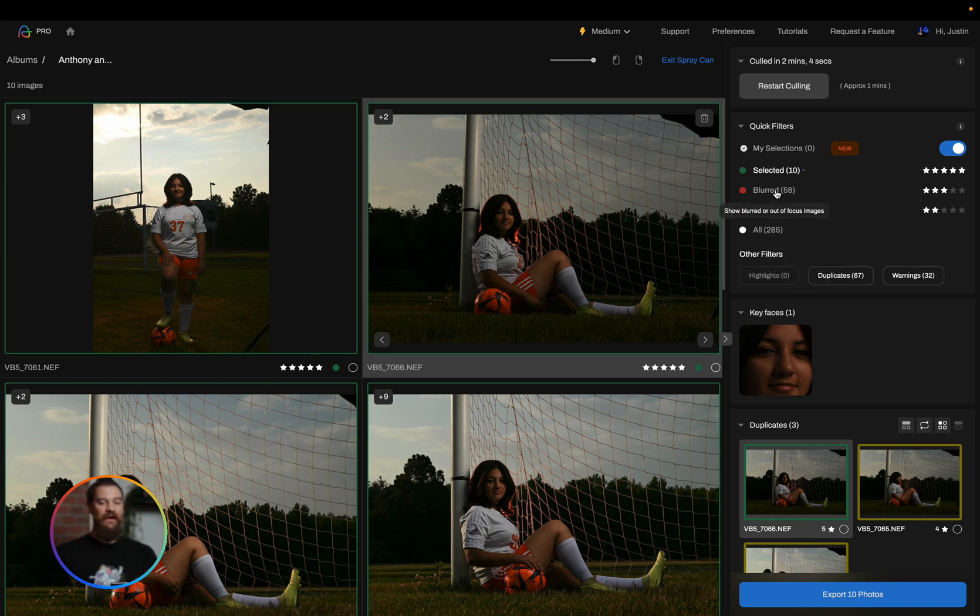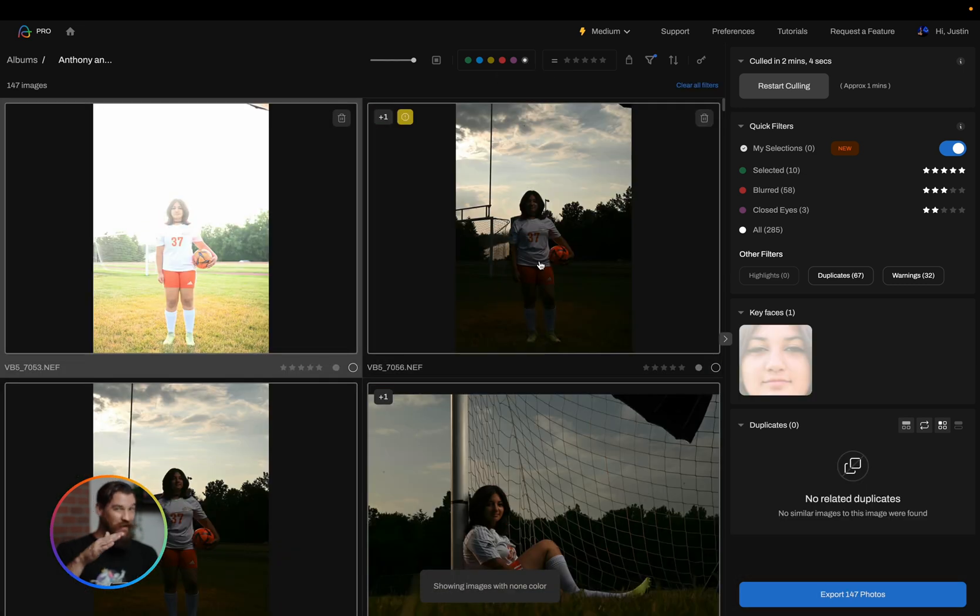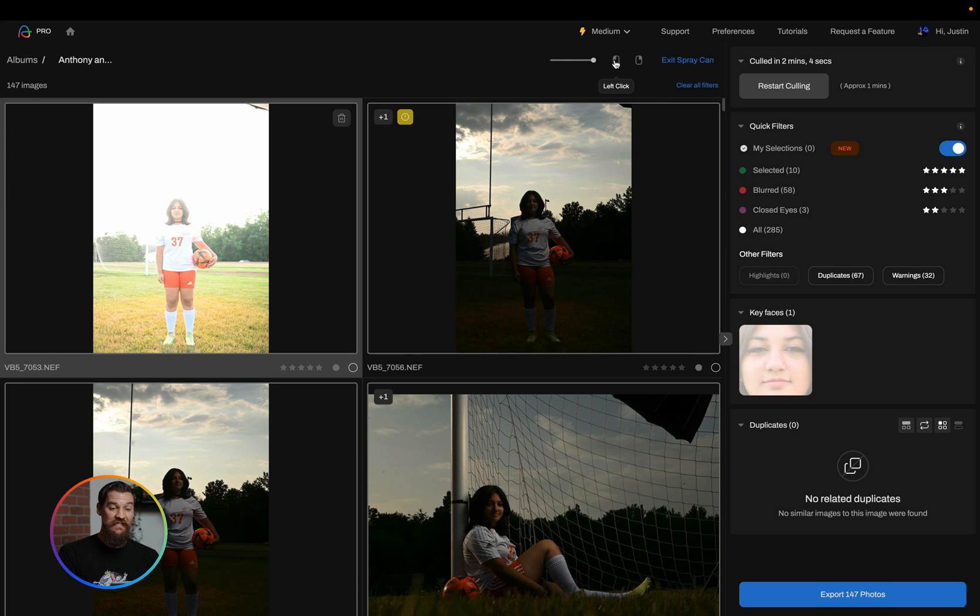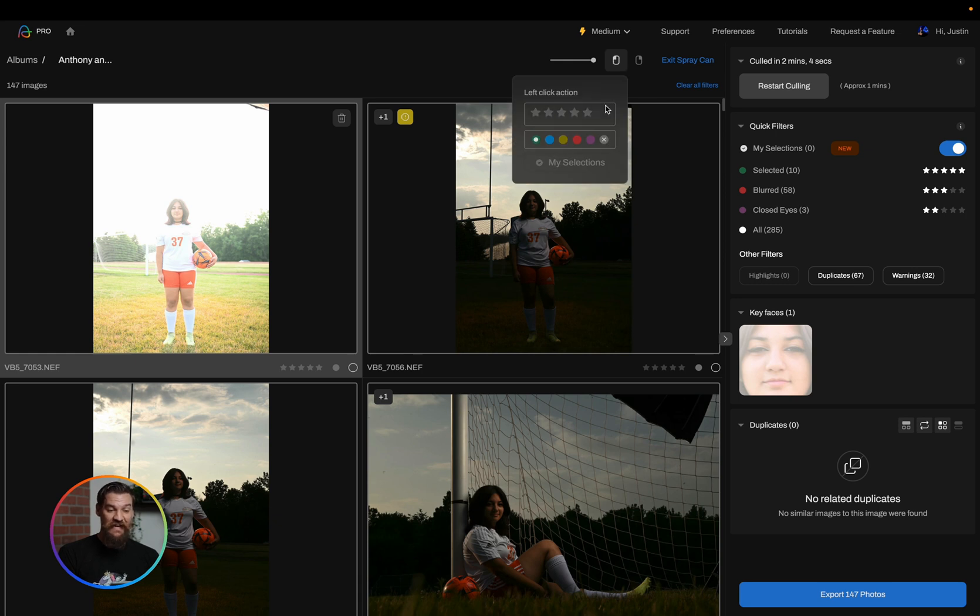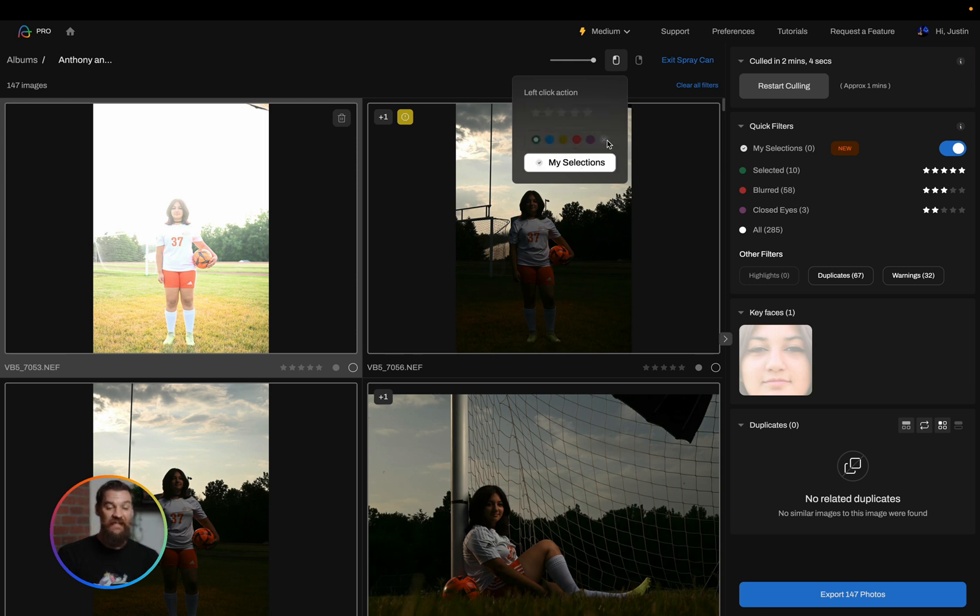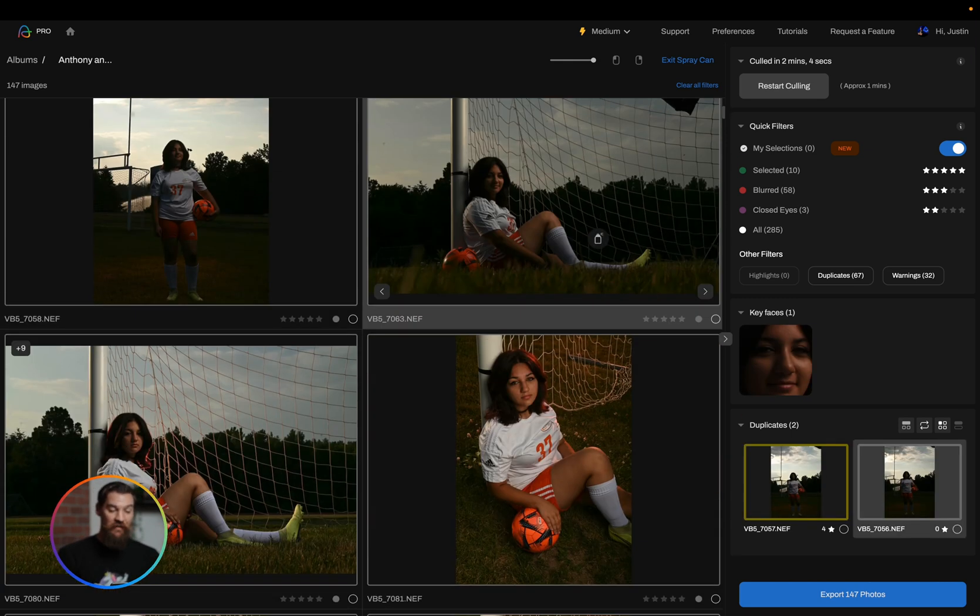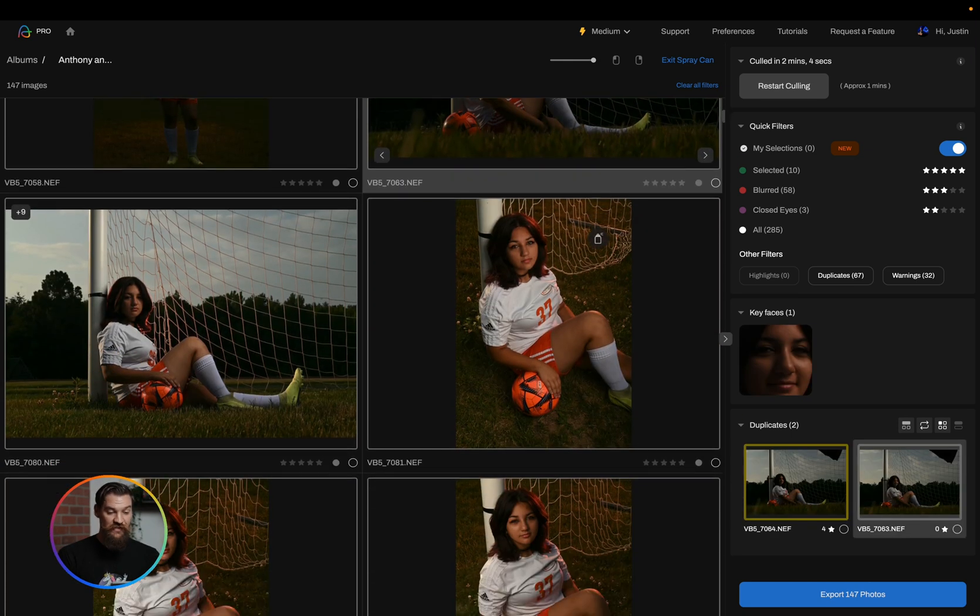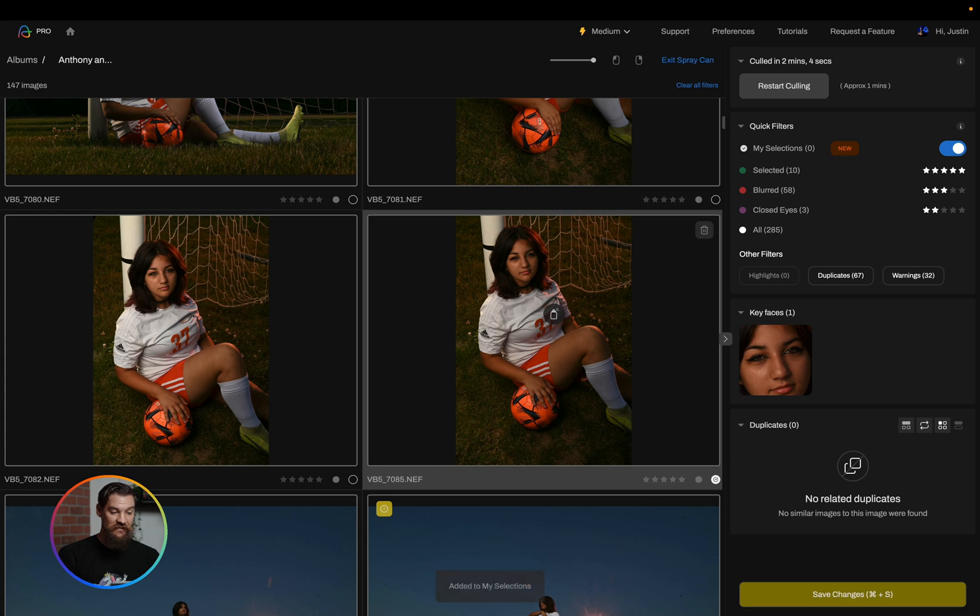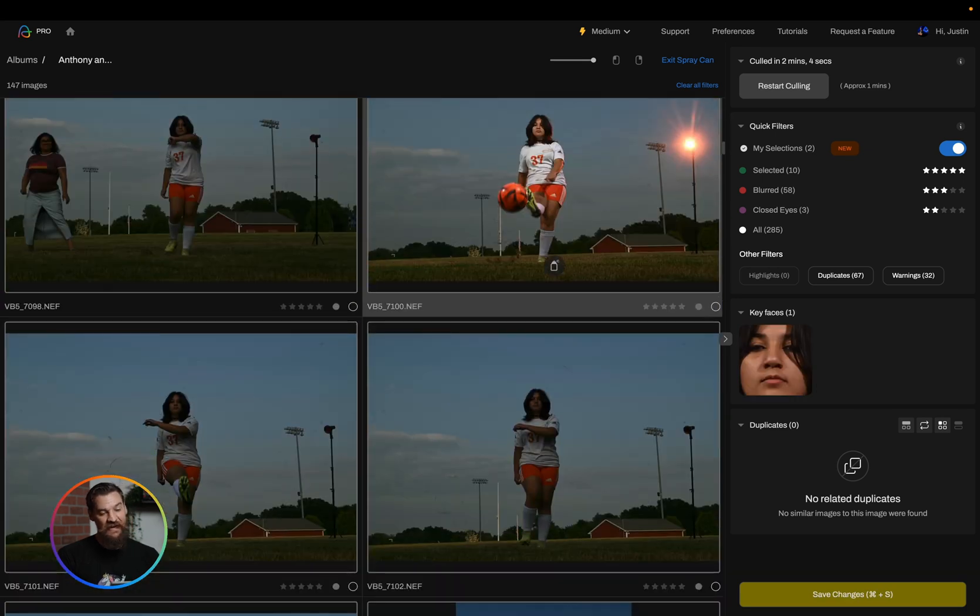So what I'm going to go ahead and do is exit my spray can mode, and now what I'm going to do is click on the show photos with no color. So you remember I rejected all of those photos before, you know, basically 150 photos. What I'm going to do now is set my spray can to select these images, and now I can do this by setting them to selects, or I can do them with the my selections tab. So I'm actually going to use my selections for this, and what I'm going to do is actually scroll through and again just click on some of my favorite moments that I'd like to edit.